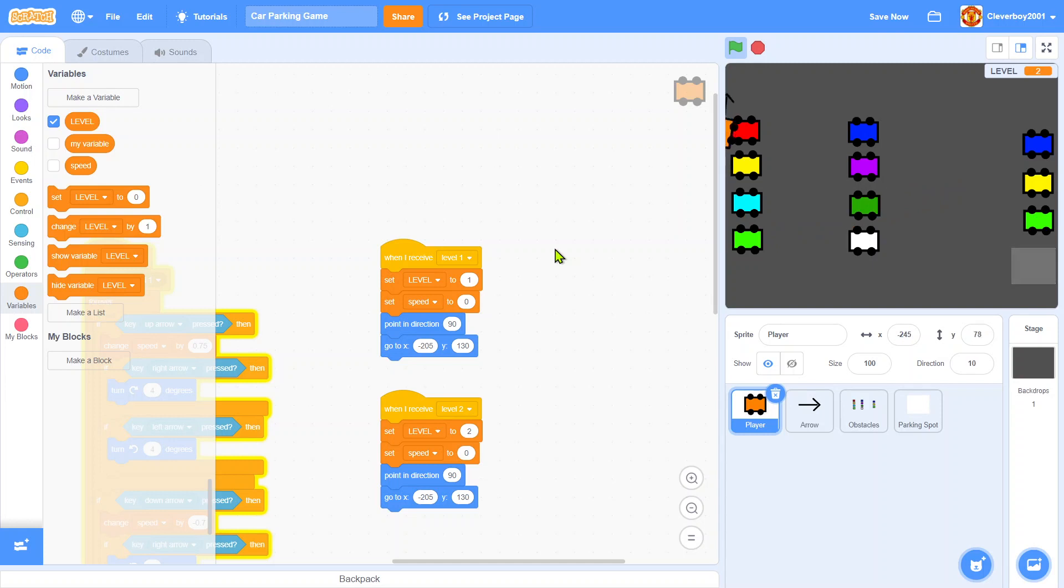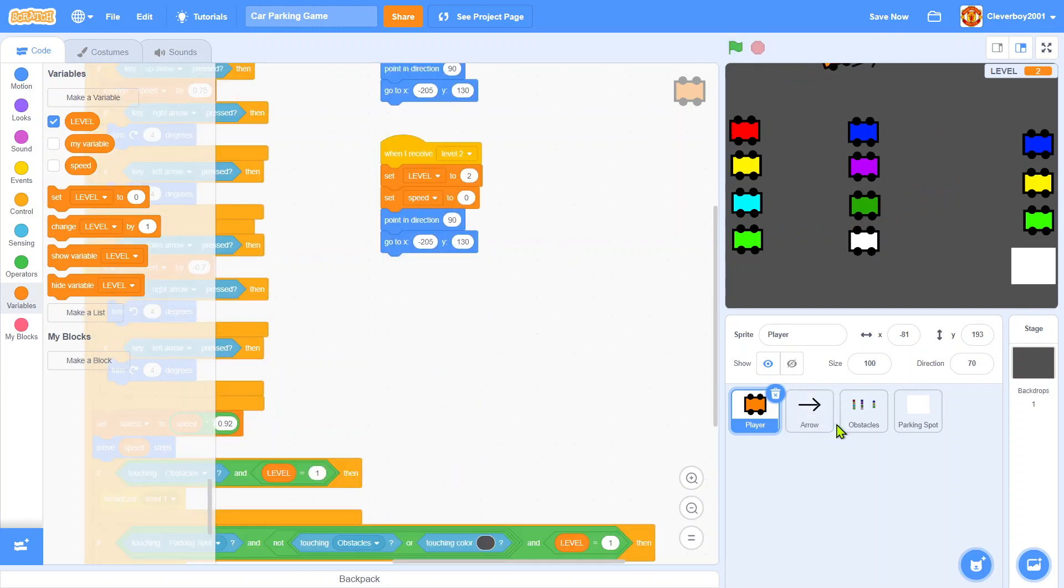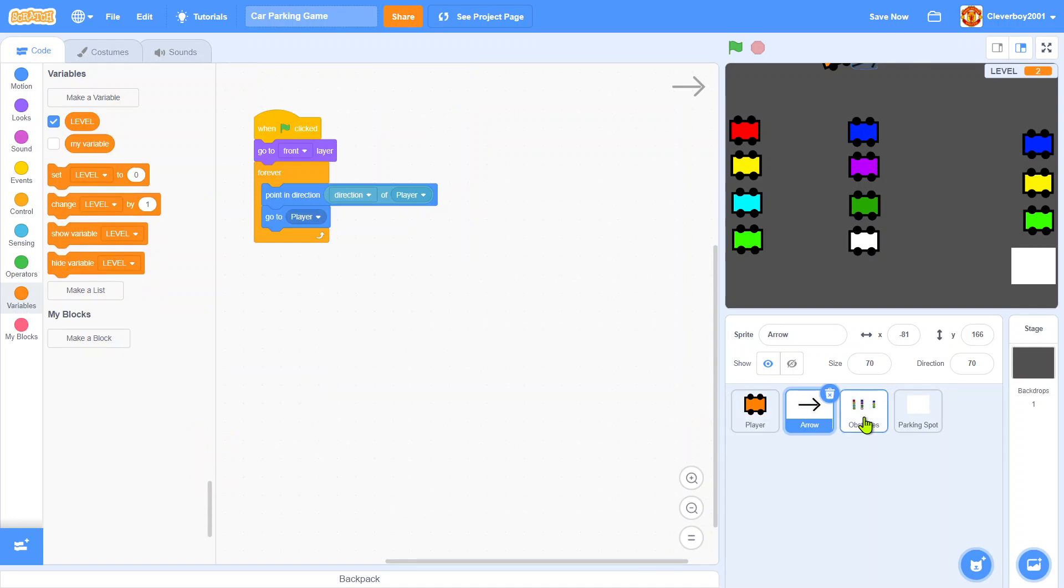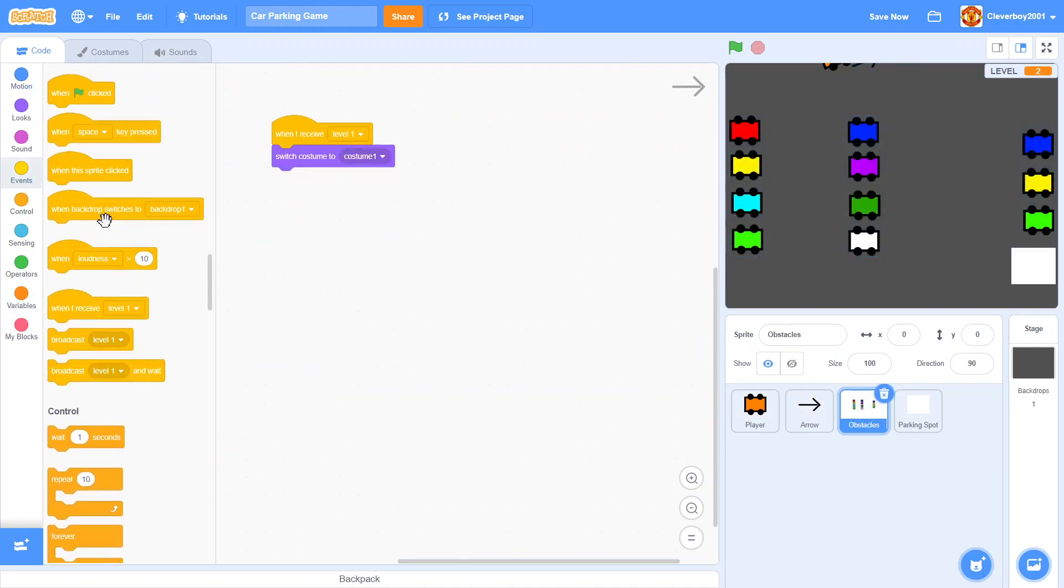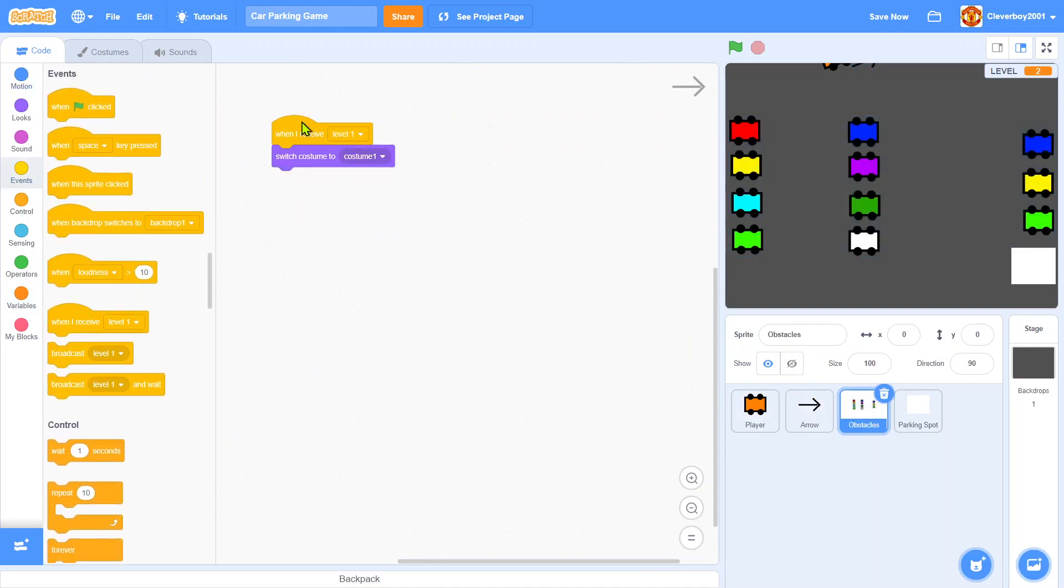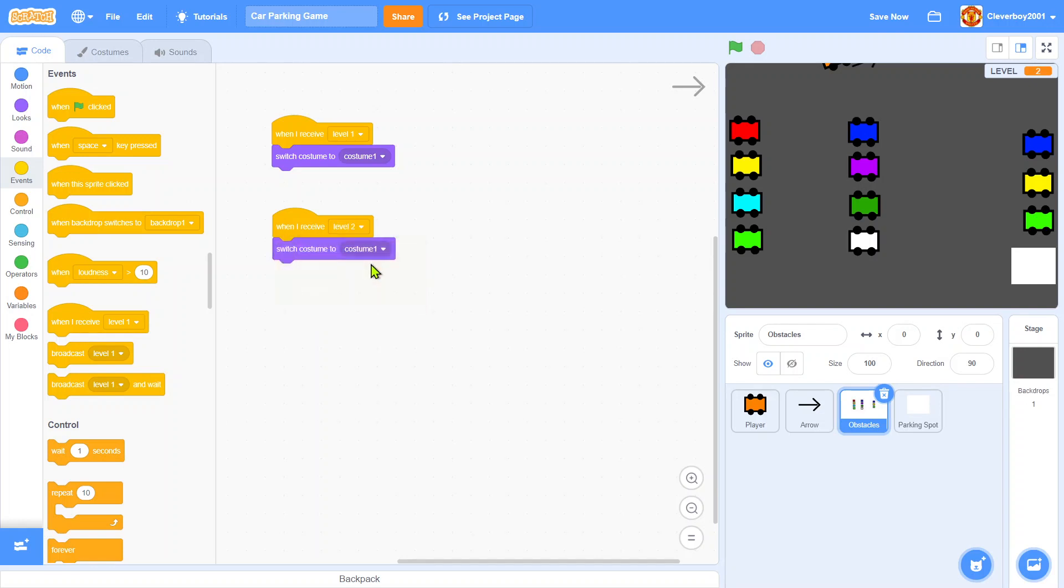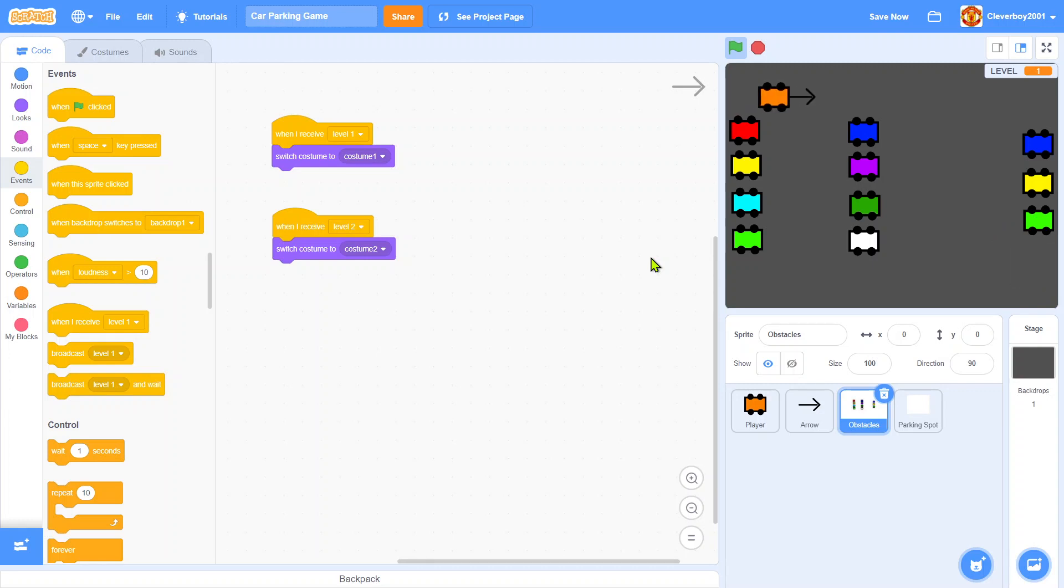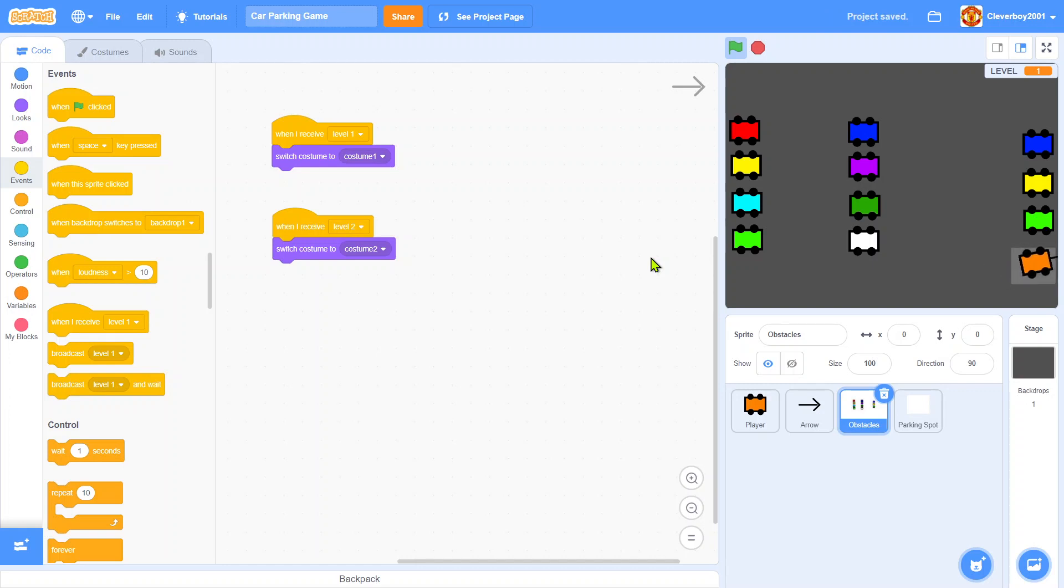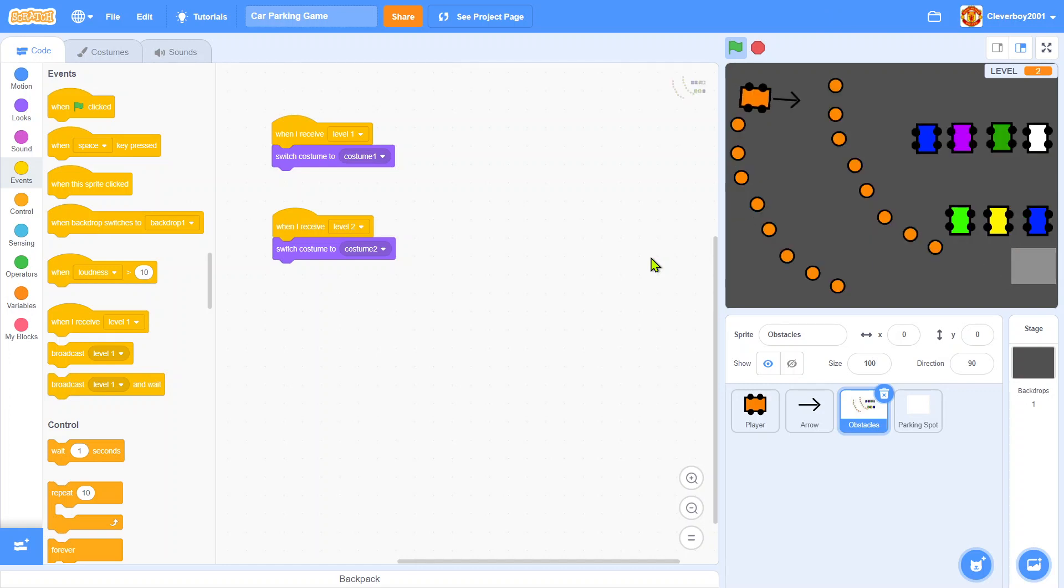Oh, we didn't add the code if it's level two, right? In here, when I receive level two, switch costume to costume two. Let's try and go to level two. Sorry, I'm bad at parking. That's nice and I'll stop here.